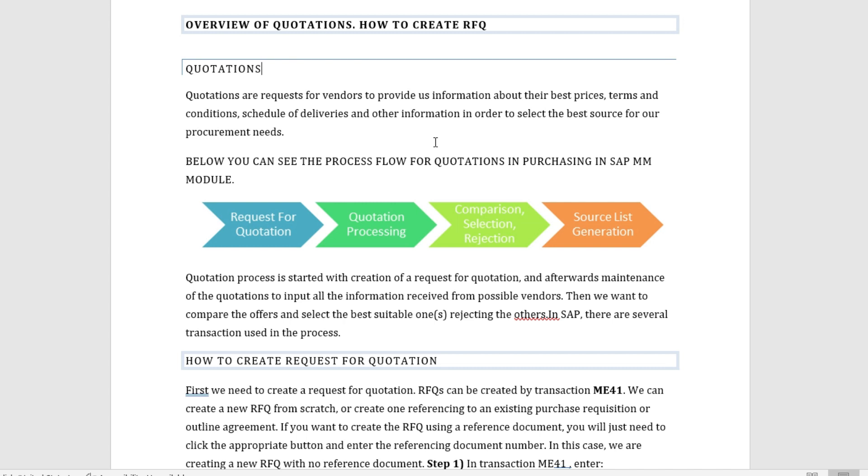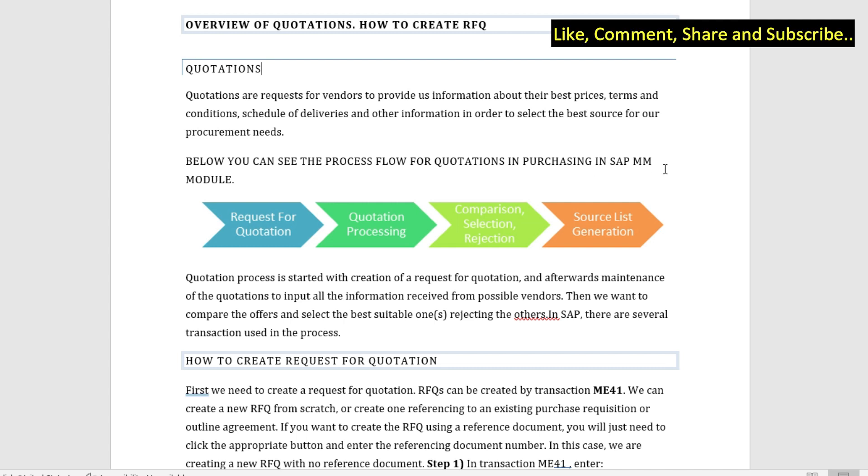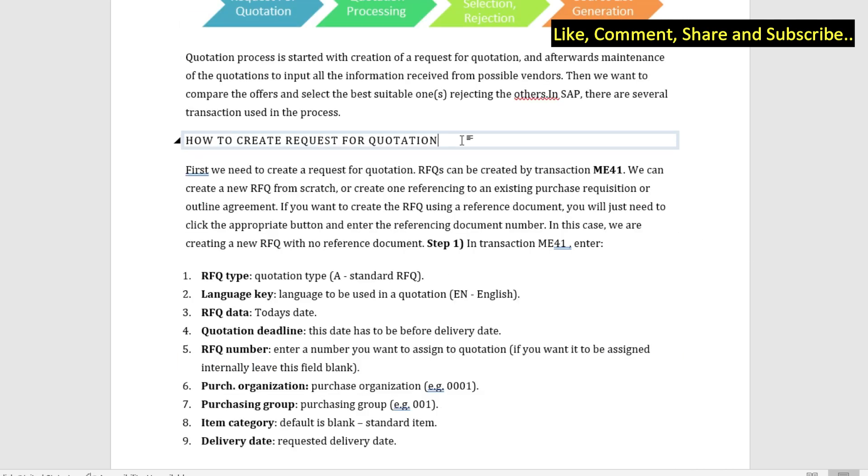If you see the process flow for quotations in MM, first it is a request for quotation, then we process the quotation, then we do the comparison, and then we have the source list generation.